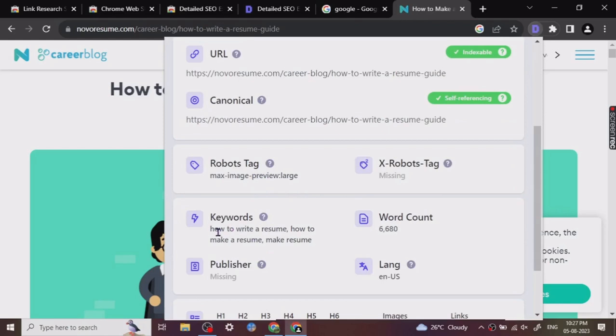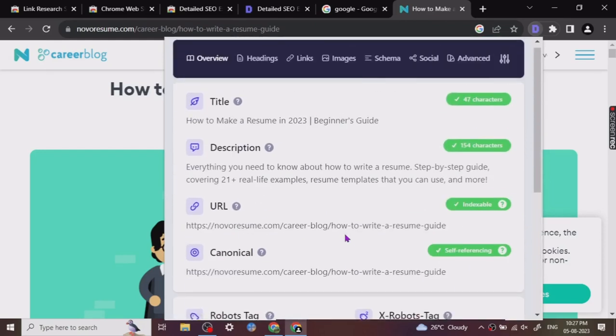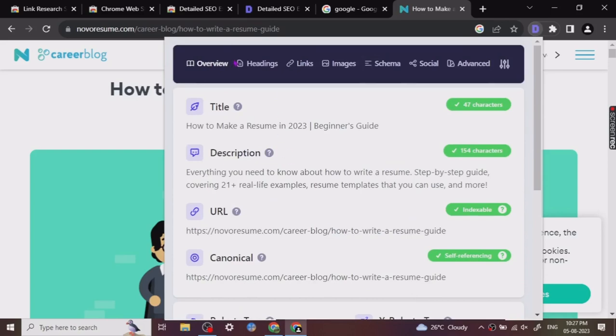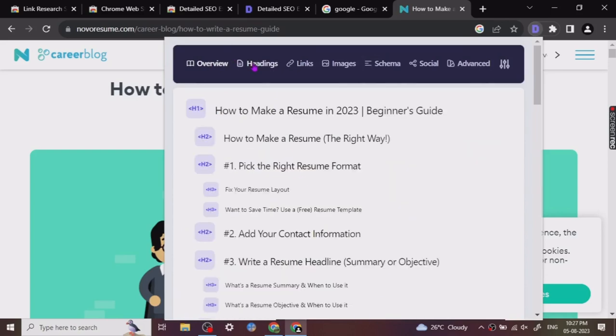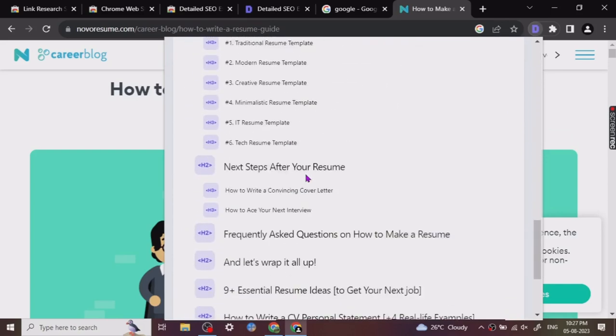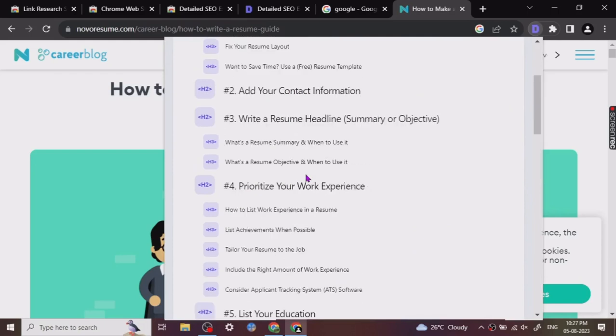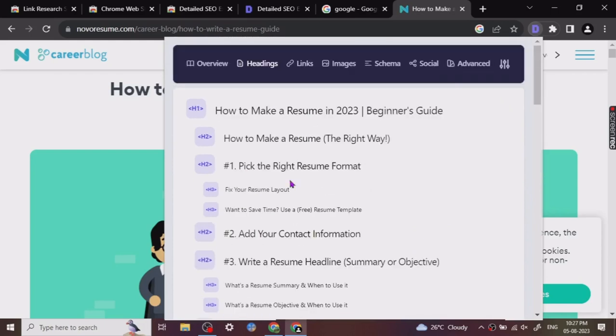So once you do your keyword research, then you can go to the top website and just check out what kind of keywords they are using here. So 'how to write resume,' 'how to make a resume,' 'make resume' - these are the keywords. What is the word count? This also matters a lot, and then the quality. These are the headings. So basically, the writer has put here in this blog post to rank it on number one.